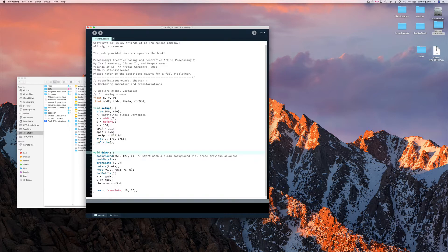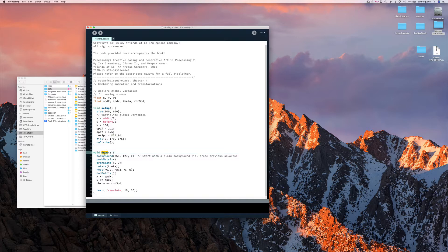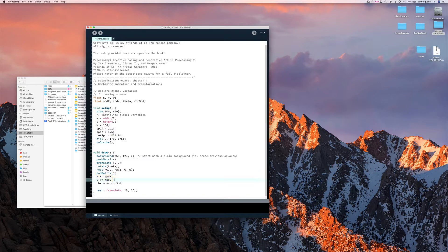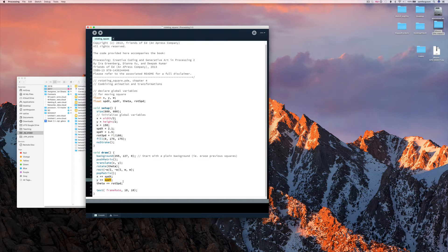And then each frame of the animation the draw method is called. And notice we have a bunch of commands here. We're adding to this variable here and this variable here. These three variables in fact.